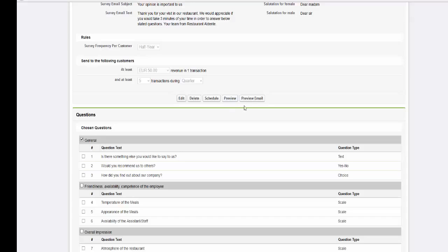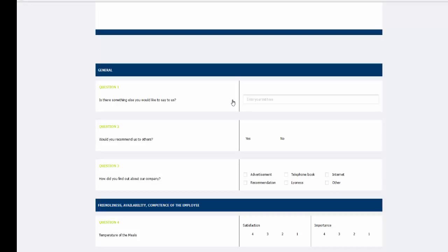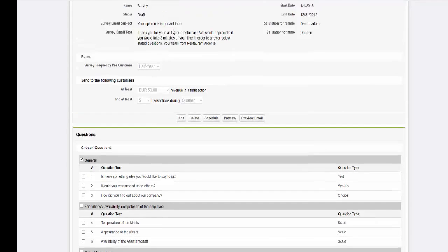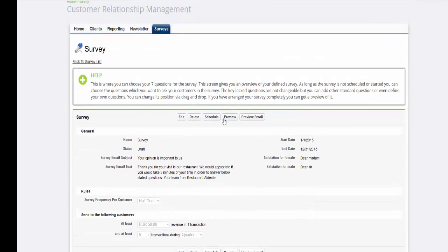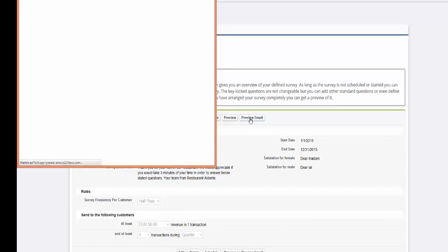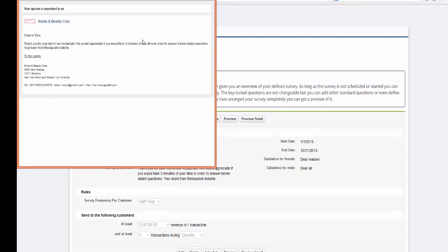After you have successfully completed your survey, you can click on Preview in order to see a preview of your survey's questions. By clicking on the Email Preview button, you will receive a preview of the survey by email.